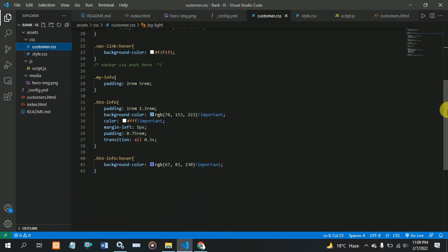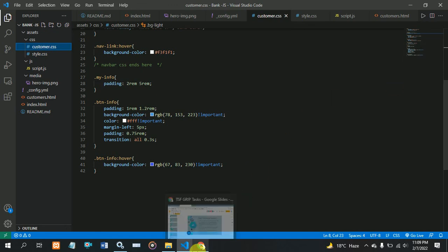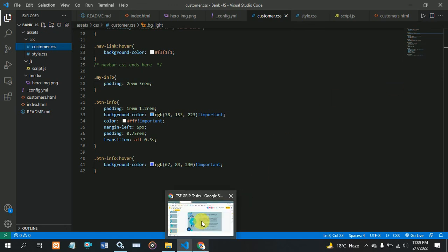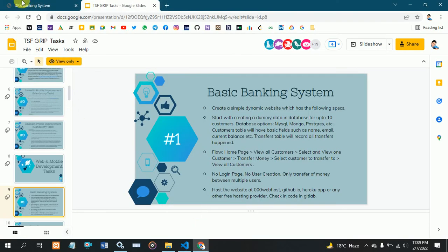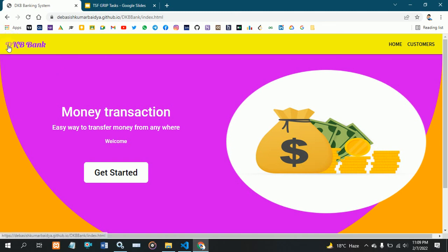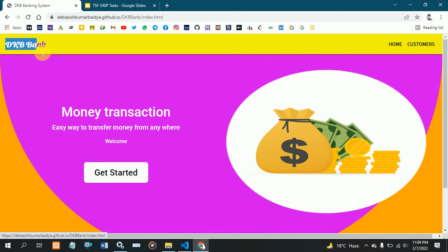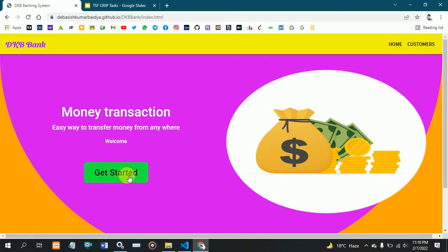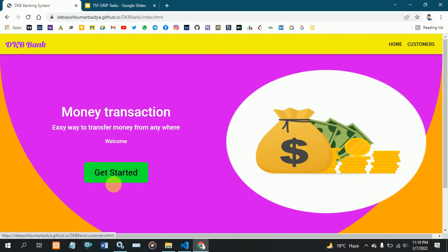Now I am showing my website and how it's working. This is my basic banking system application. First, here I am showing my name, DKB Bank, and here I am showing the get started button.